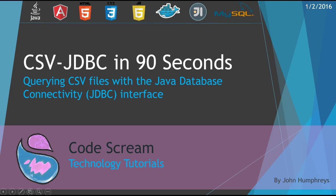Hi, I'm John Humphreys with the 90-second CSV JDBC tutorial. CSV JDBC lets you treat CSV files as database tables, parsing data from them with simple SQL queries.